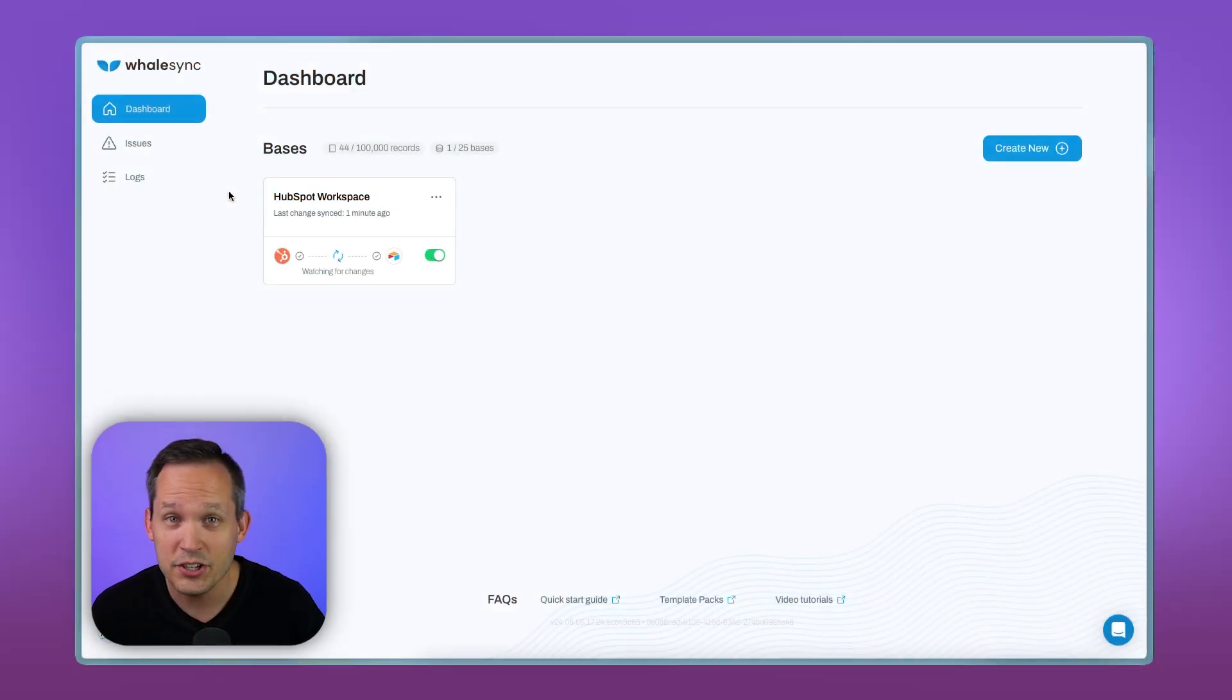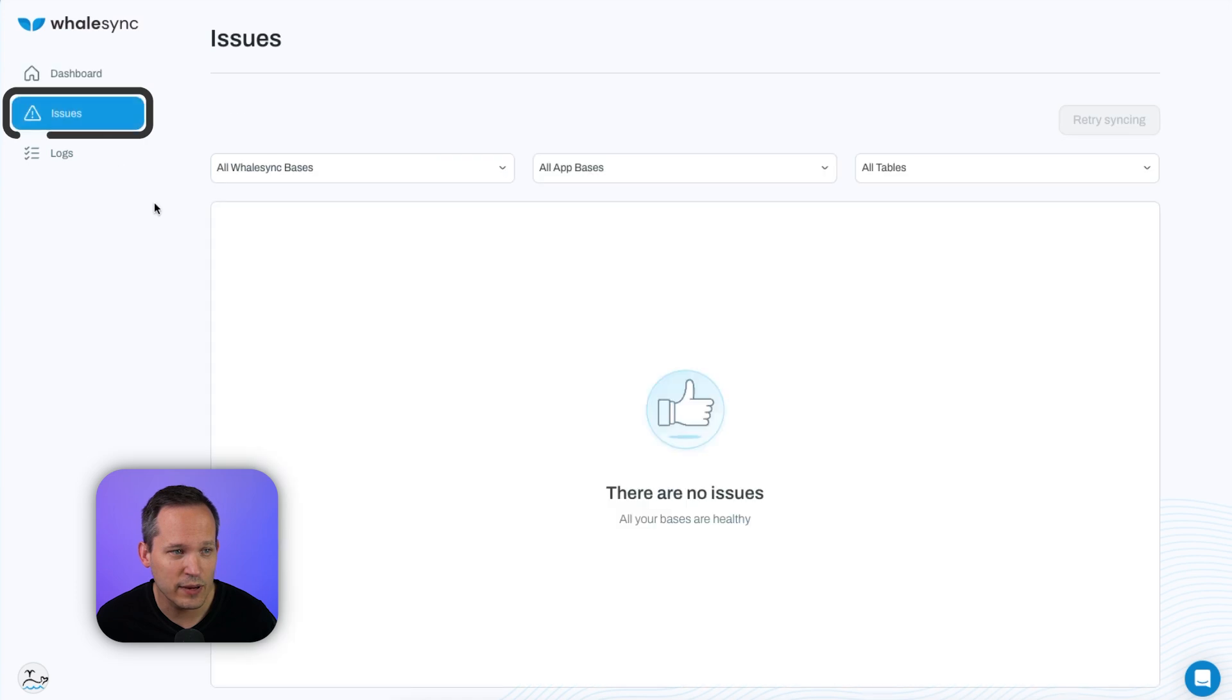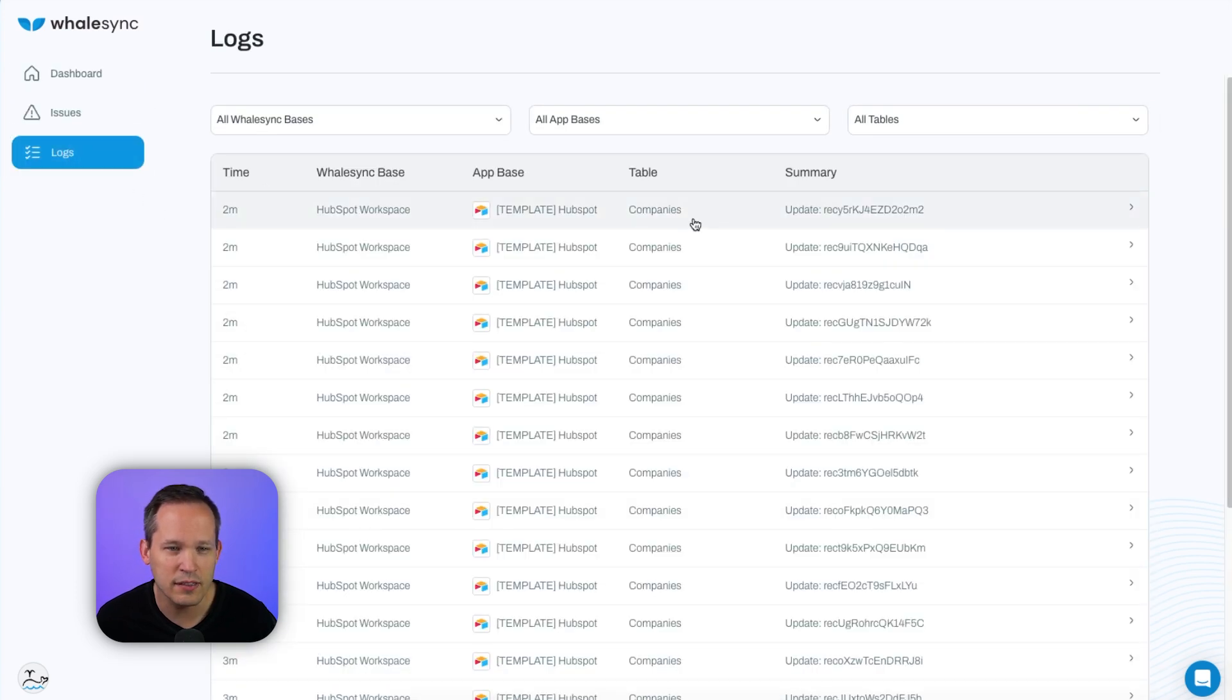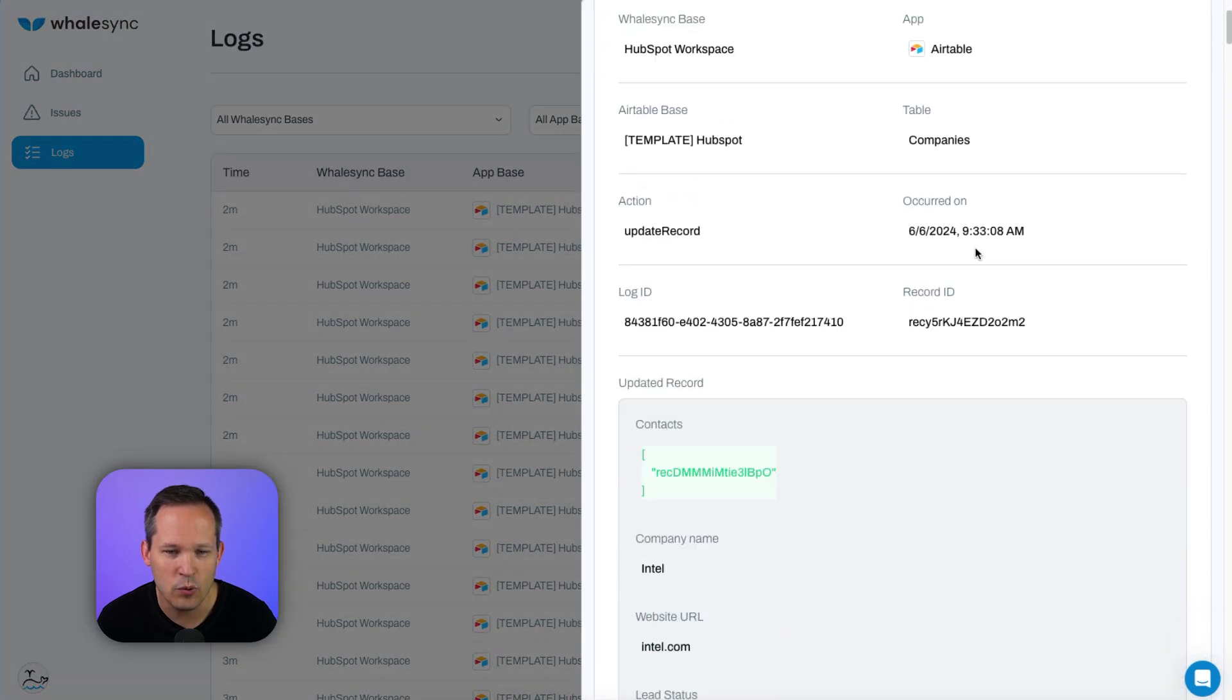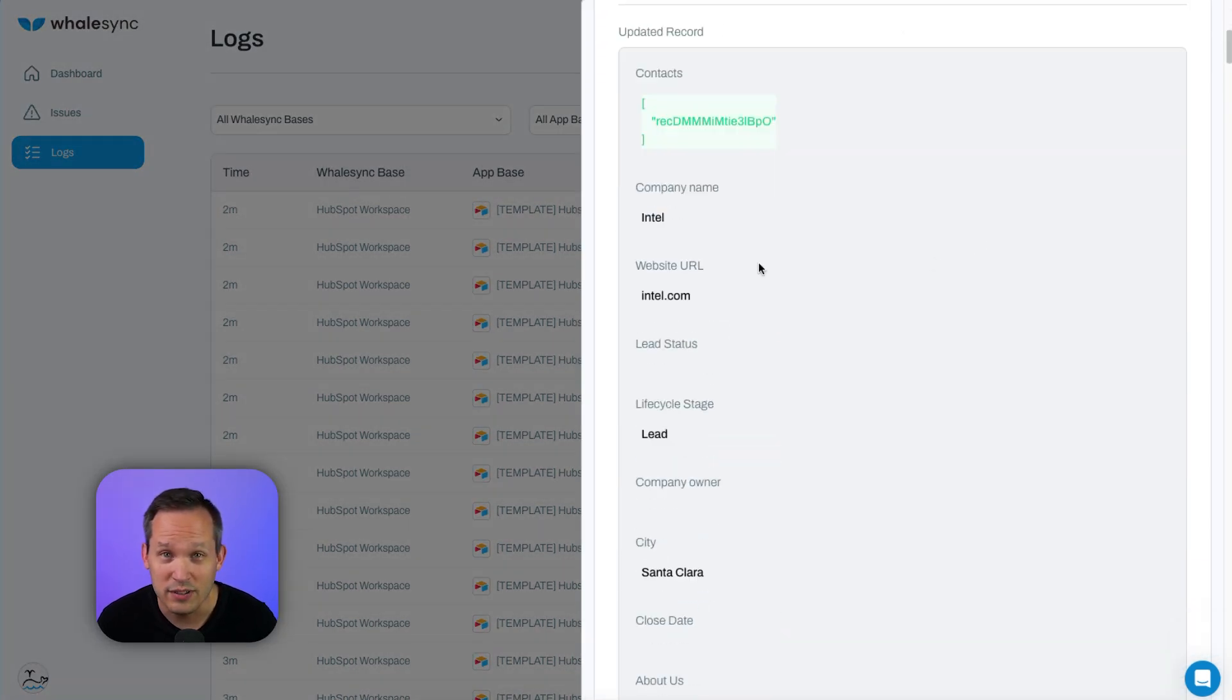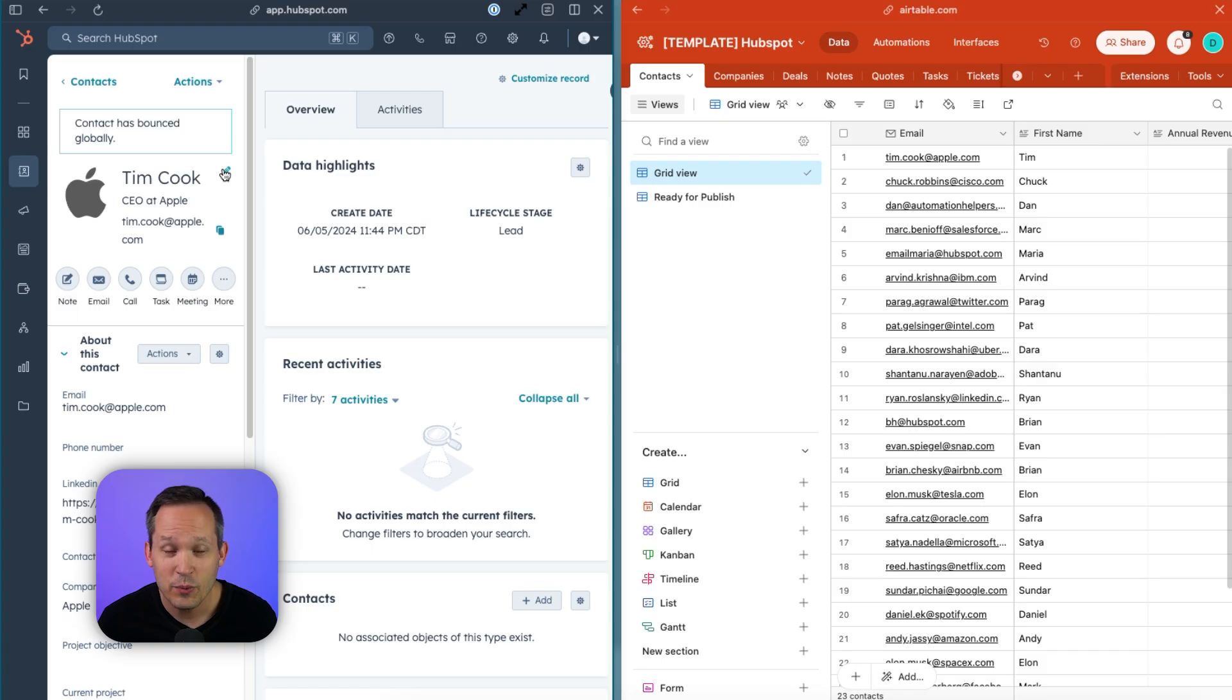Inside Whalesync, if there were issues that happened during that sync, we can click and see that on issues. And then we can also see logs of all the data that was synced down to the record level. So we could open up and see what changes were made, what's the old data, and what's the new data inside of our logs. And we can open these side by side to see what it looks like if we make a change on either side.